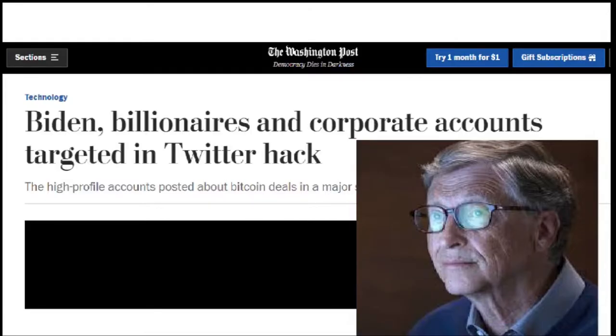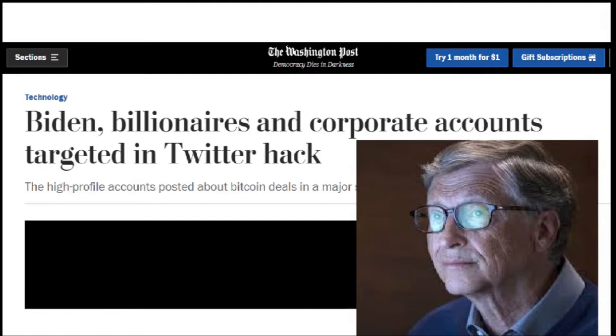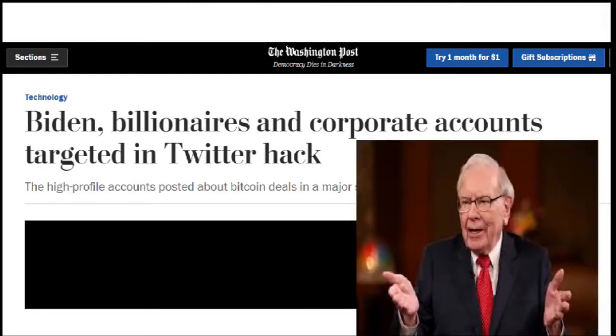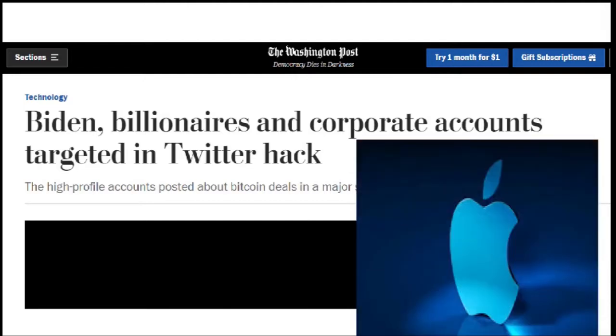There is no way Bill Gates is going to tell you, send me one Bitcoin and I'm going to send you back two Bitcoins. There is no way Bill Gates is going to tell you something of that nature. So, like I said before, Warren Buffett, can you imagine, was also hacked. Apple was hacked.